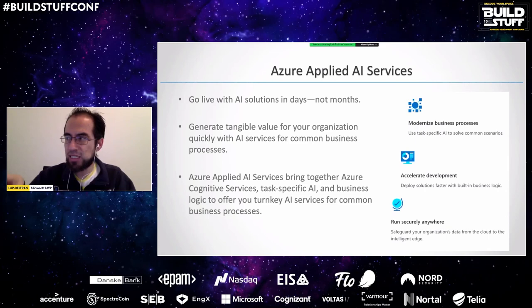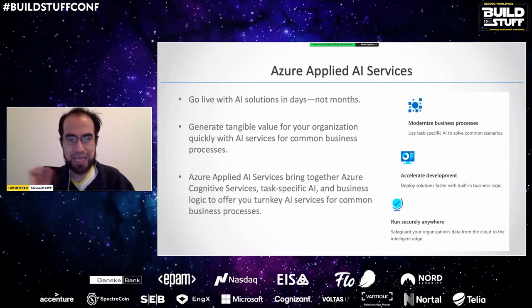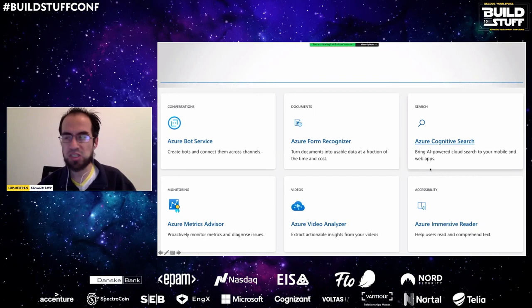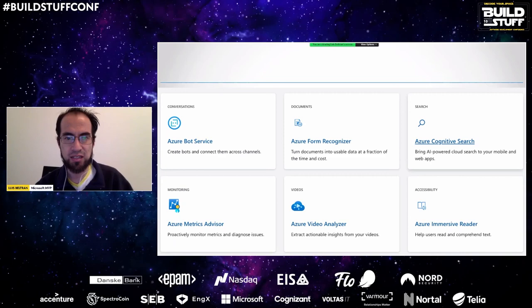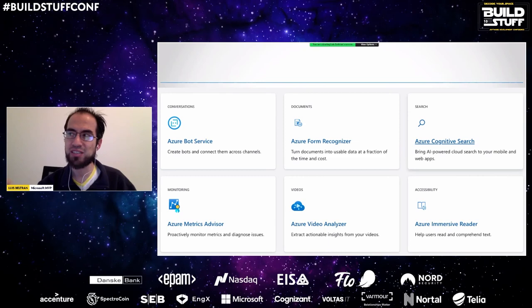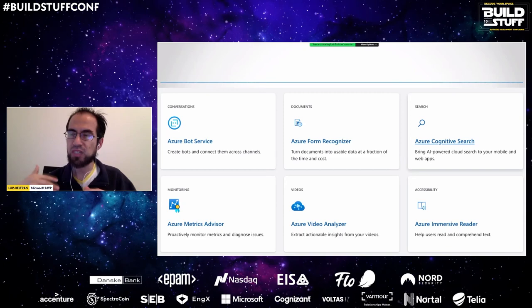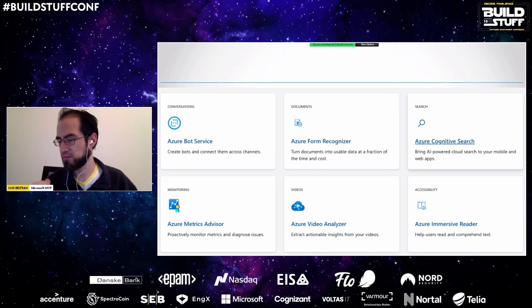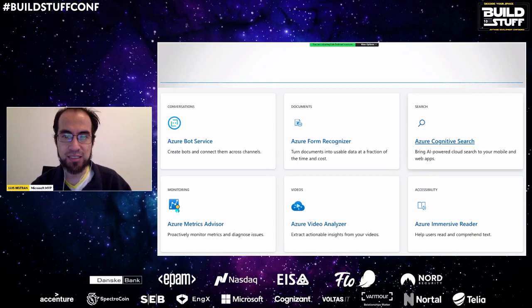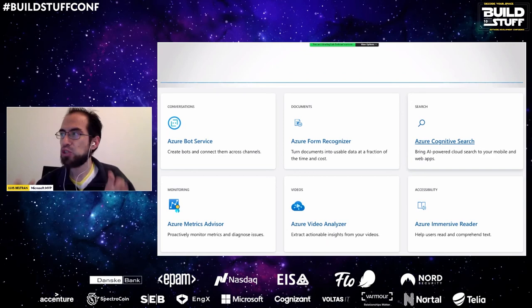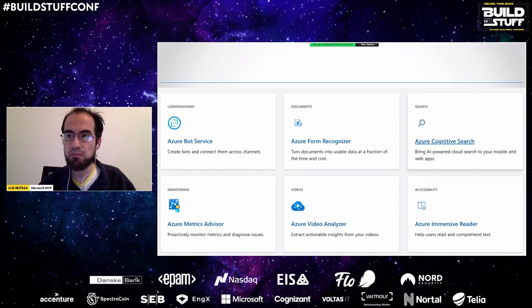There is a section known as Azure Applied AI Services, which are specific AI solutions that will add value to your organization very quickly. They use Azure Cognitive Services but focus on very specific tasks. For example, Azure Bot Service allows you to create conversational bots that you can interact with, and you can integrate it with another service known as LUIS — Language Understanding Intelligent Service — to understand the intentions of users.